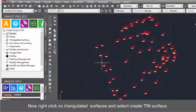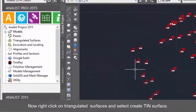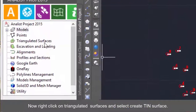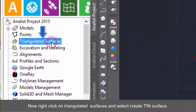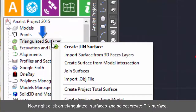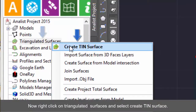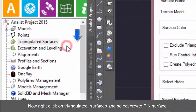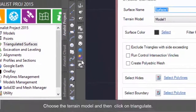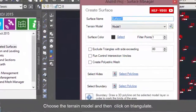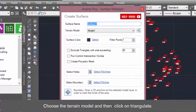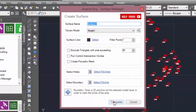Now right click on Triangulated Surfaces and select Create TIN Surface. Choose the terrain model and then click on Triangulate.